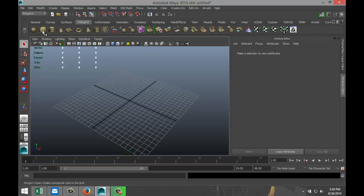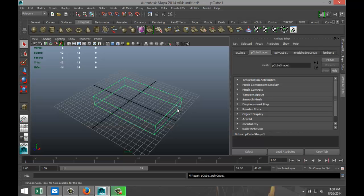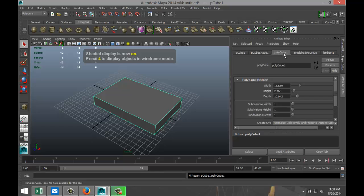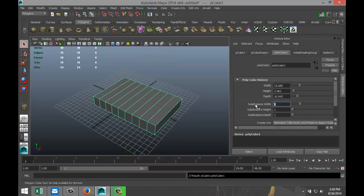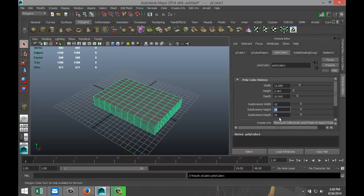So I'll just grab a cube here, pull that out, pull that up, hit 5 for shaded mode. And in my attribute editor I'm going to increase the subdivisions to 10 by 10 by 10, I'll make this 5.